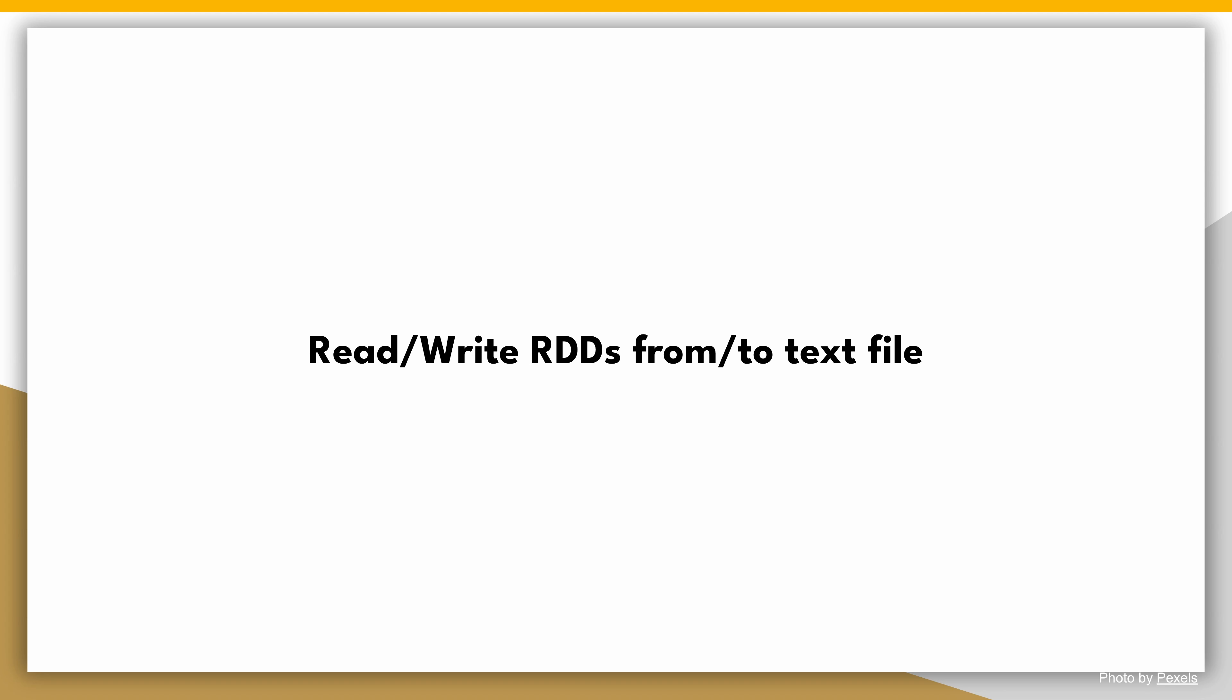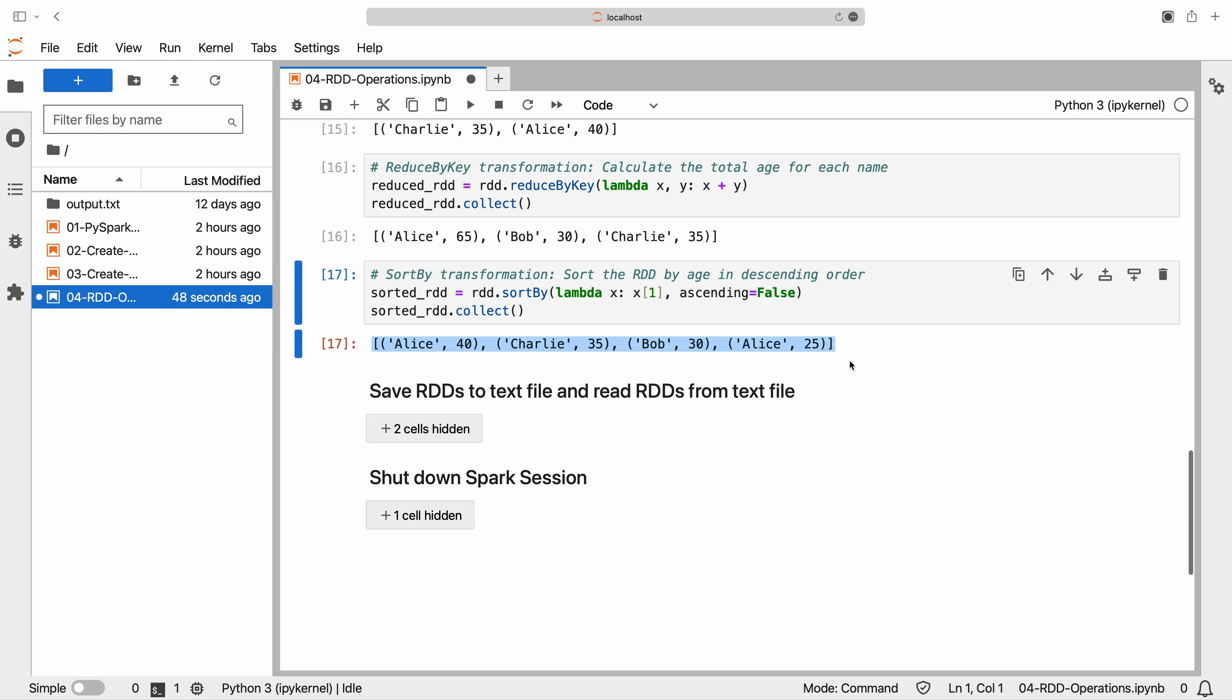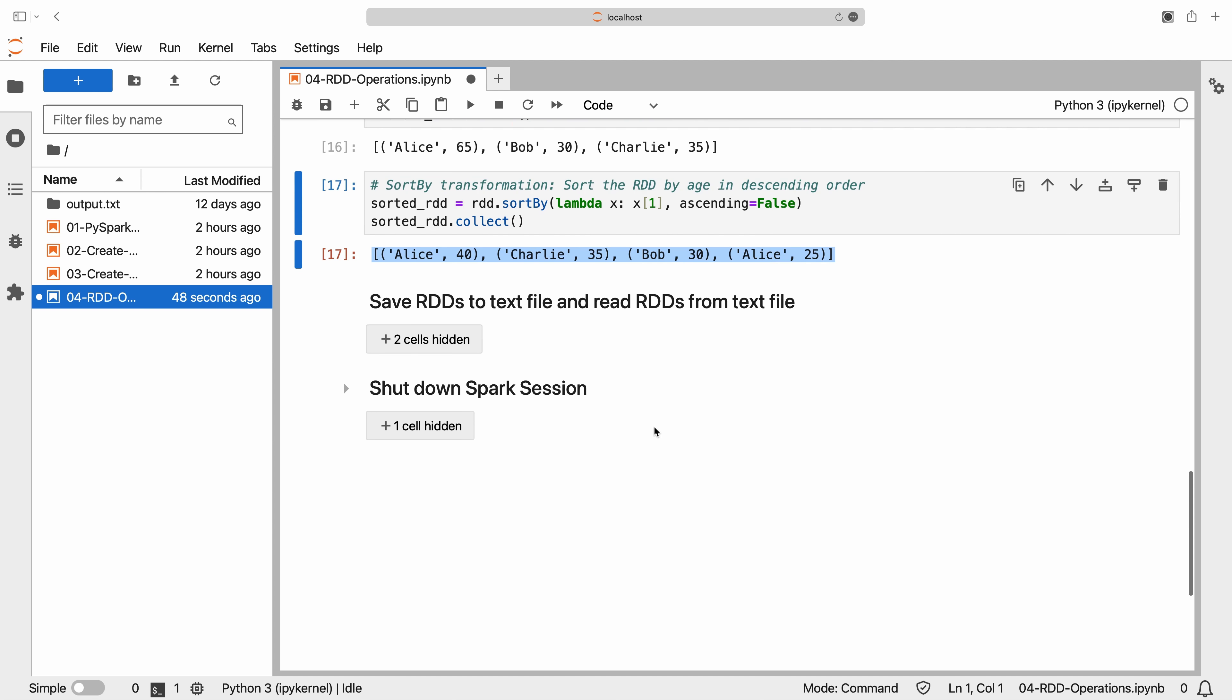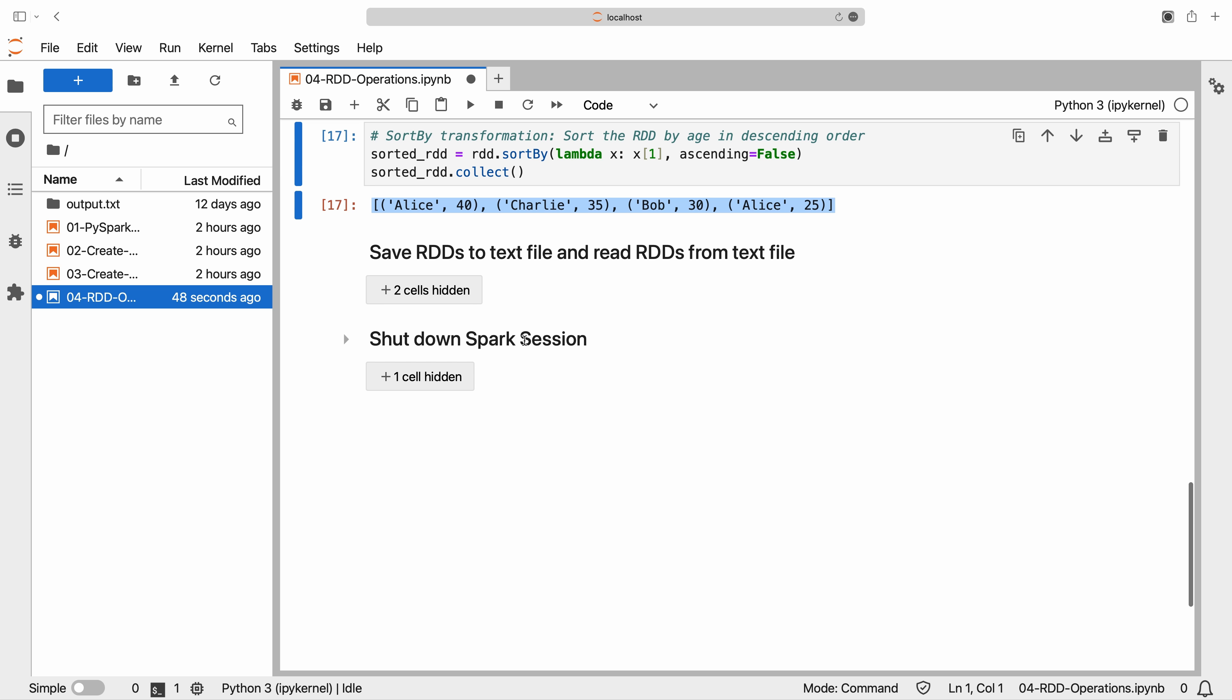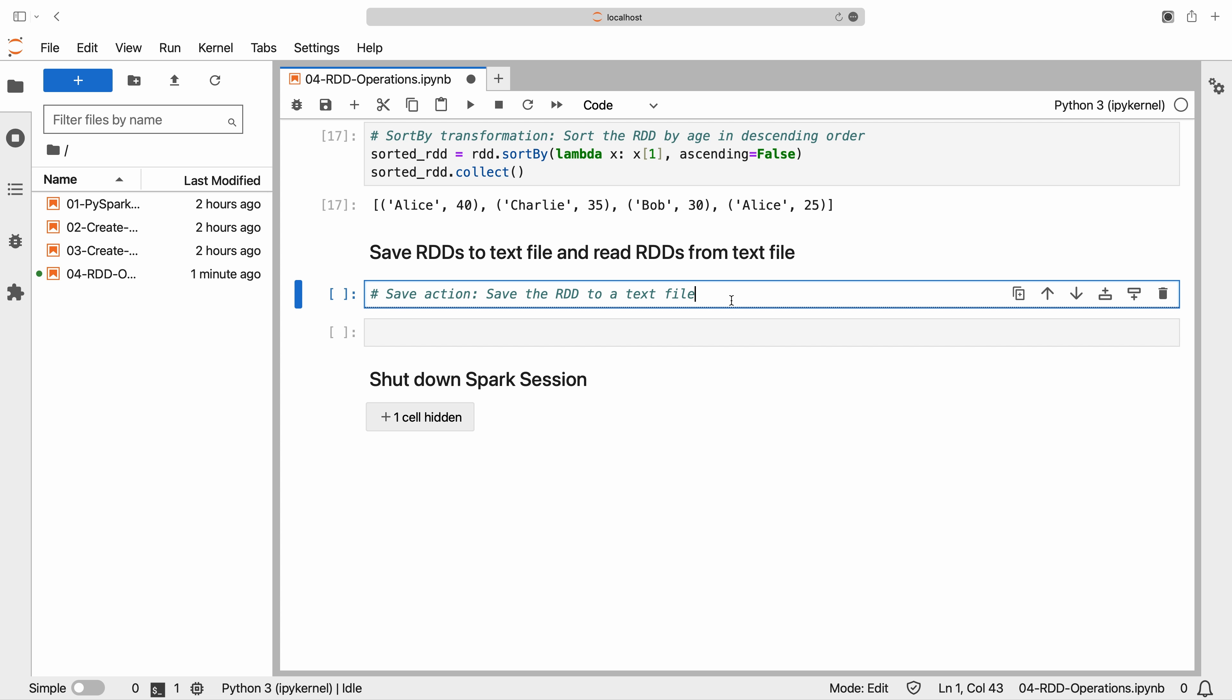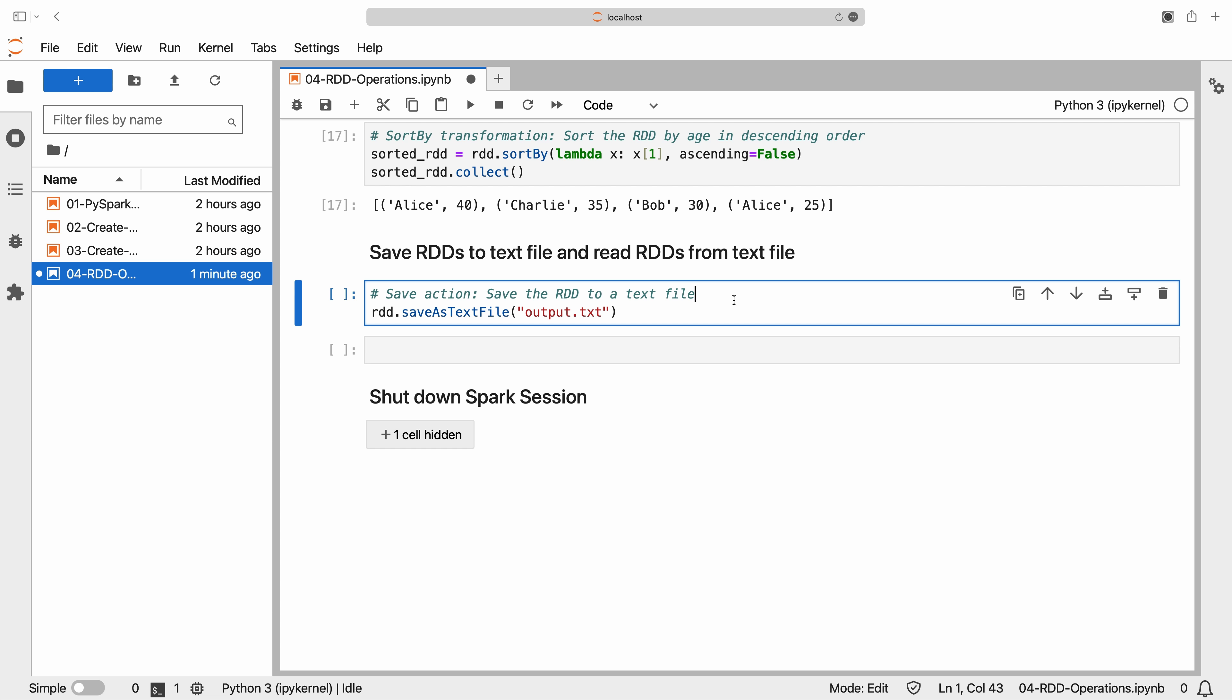Read or write RDDs from or to text file. Spark provides the capability to save RDDs to a text file and read RDDs from a text file. Let's explore how to accomplish these tasks. The save as text file action saves the RDD to a text file. Each element of the RDD is converted to a string and written as a separate line in the text file.